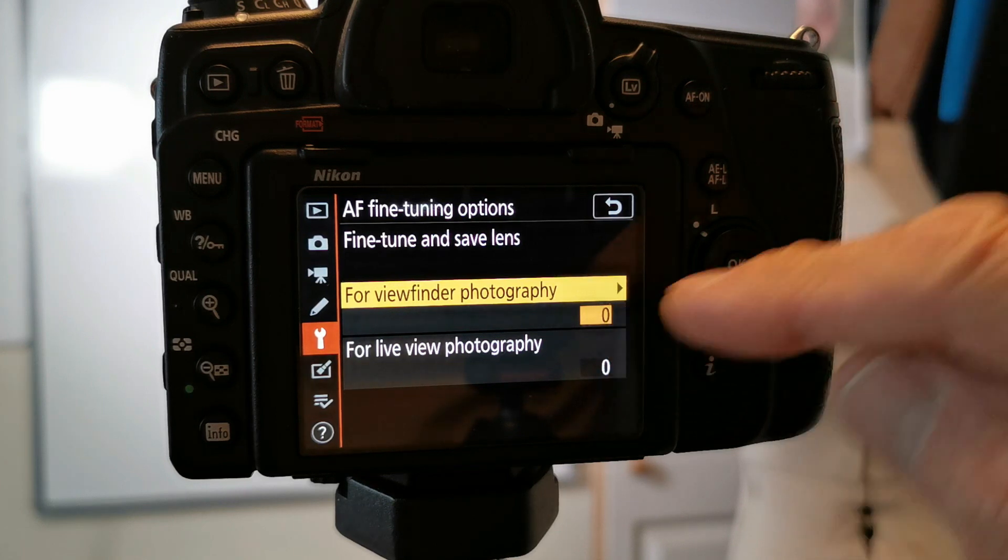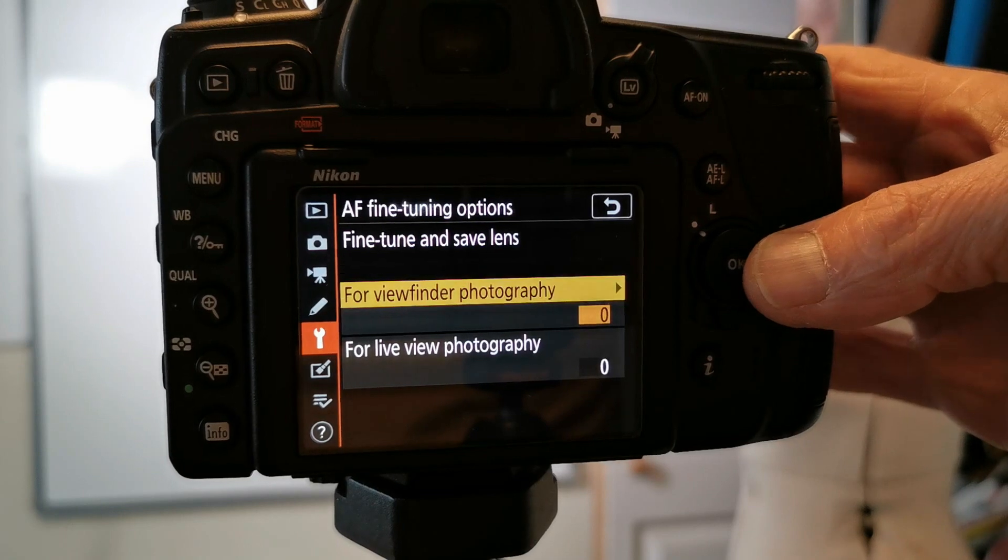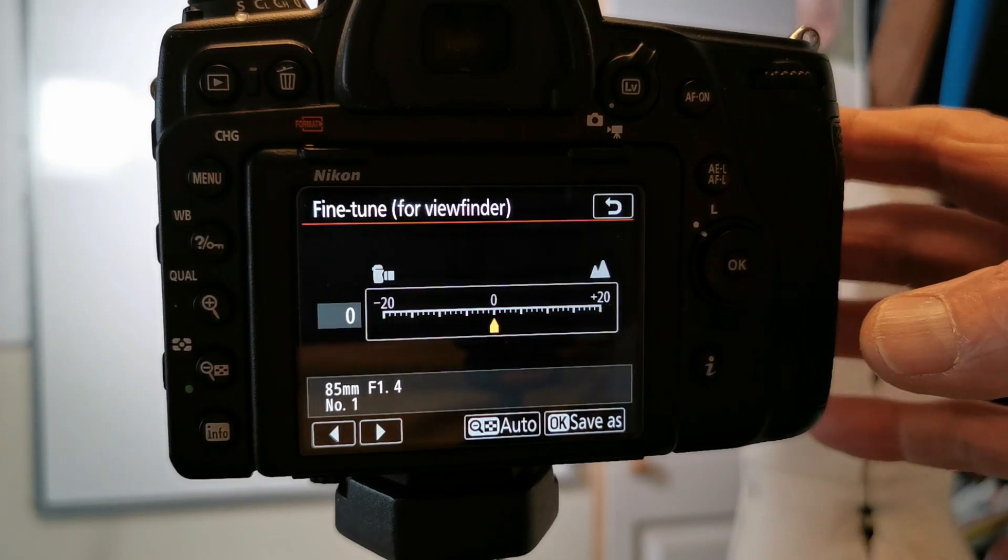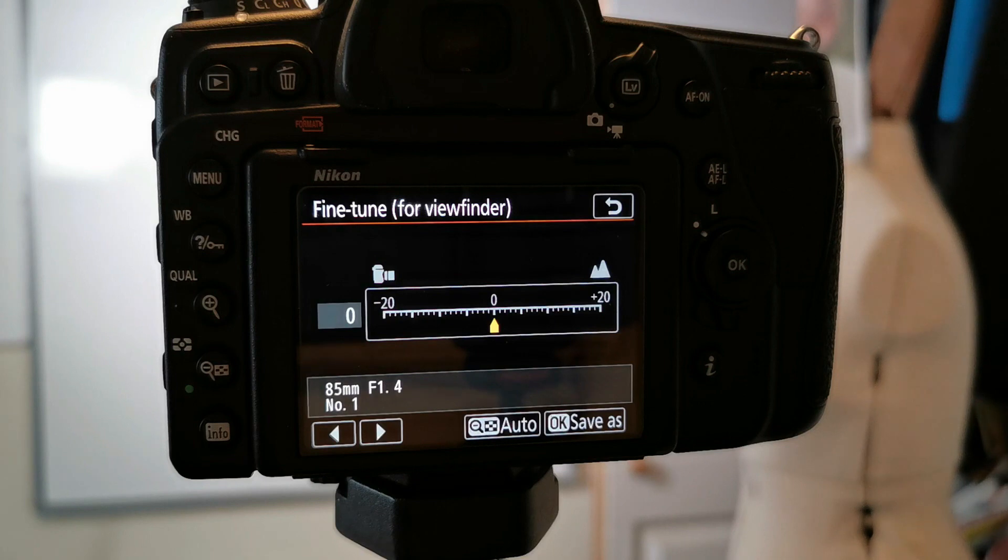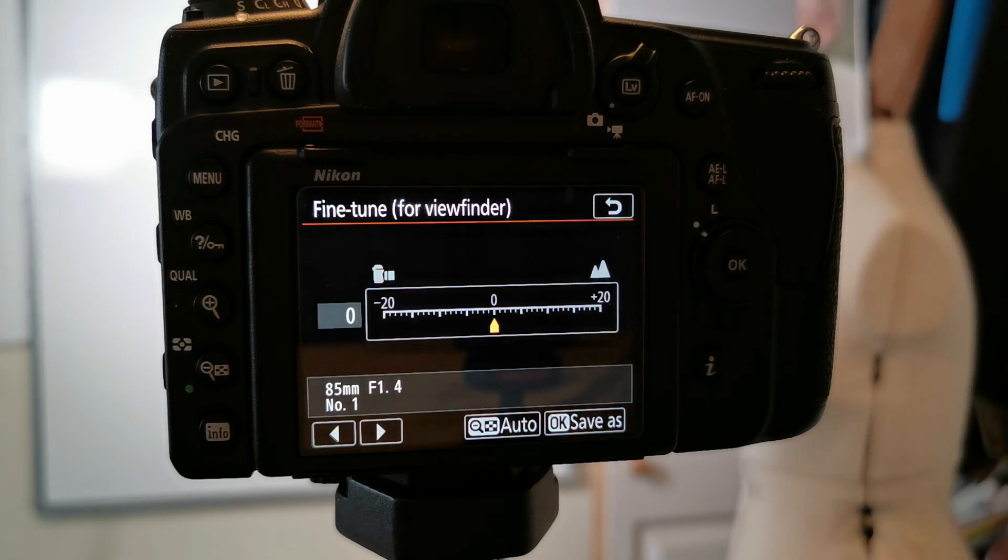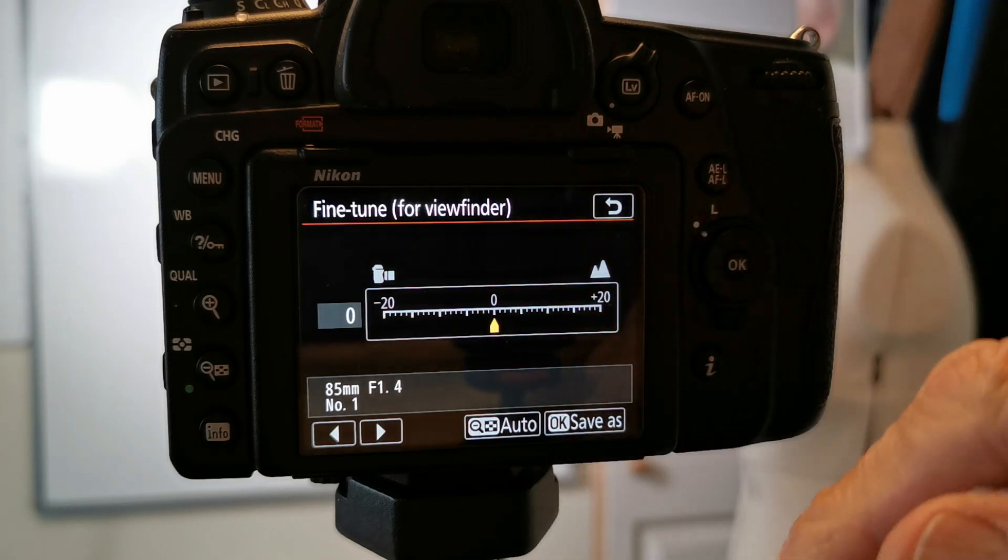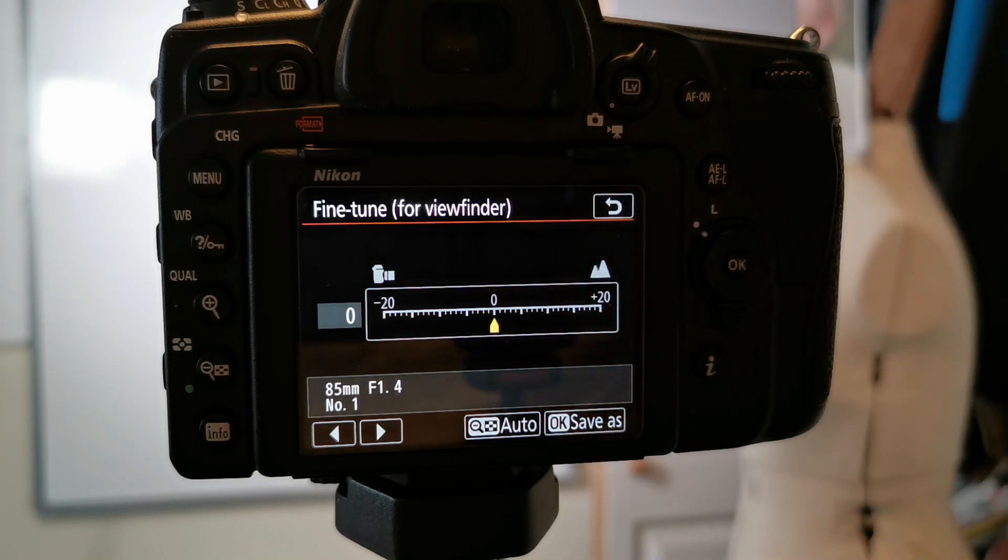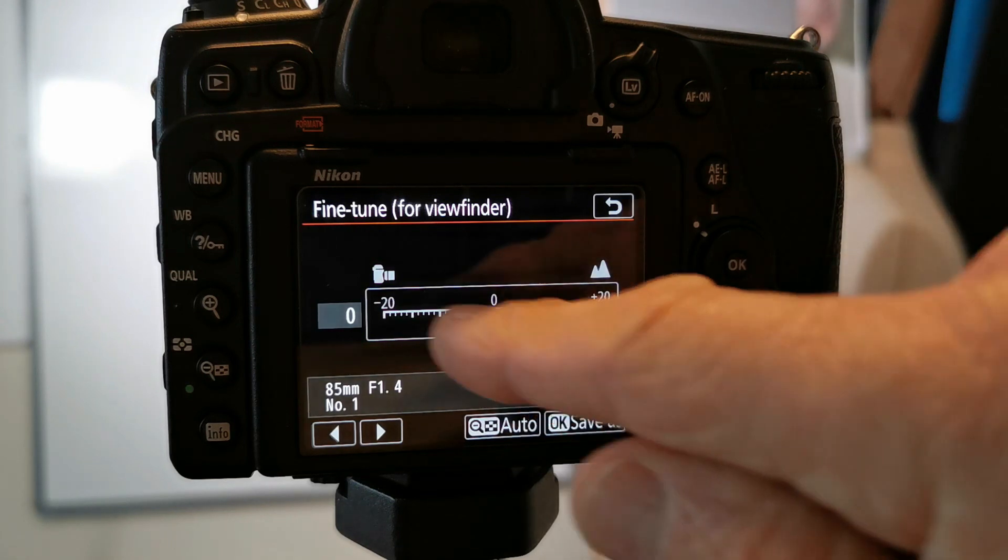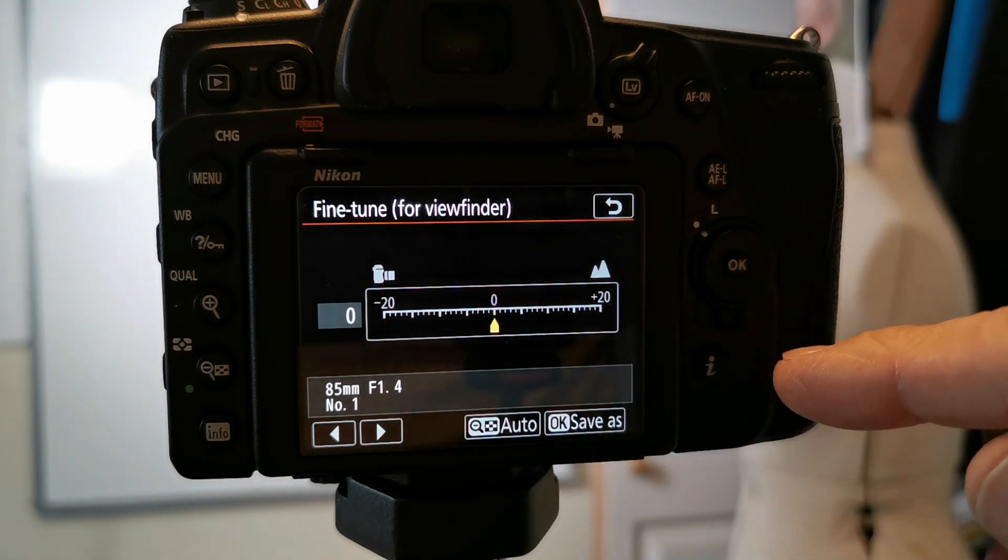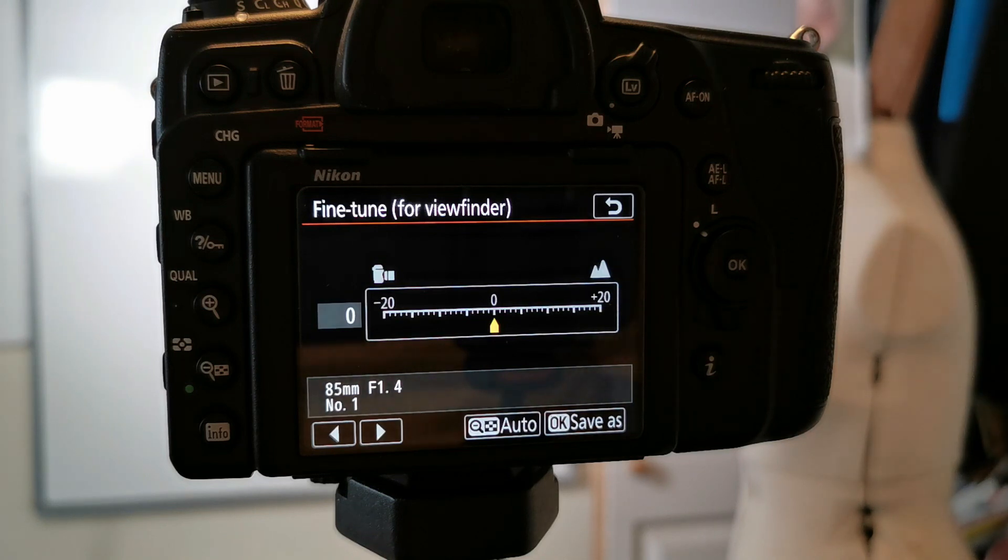For viewfinder photography is what you want and we right click. Now you've got the AF fine-tune scale there. The way you would do this manually of course is to focus with it set at zero, see whether you look at the picture, see whether you were front or rear focused, and then adjust this backwards or forwards depending on what that photo looked like. It's just trial and error until you eventually get there.